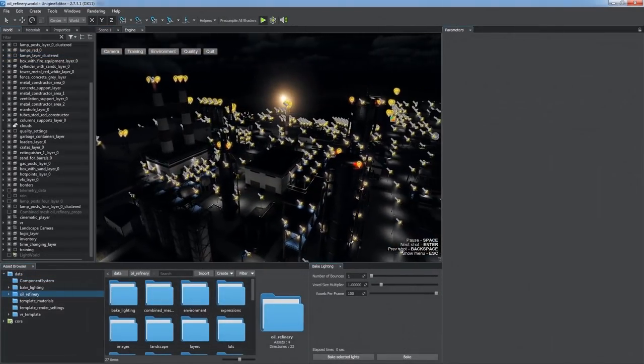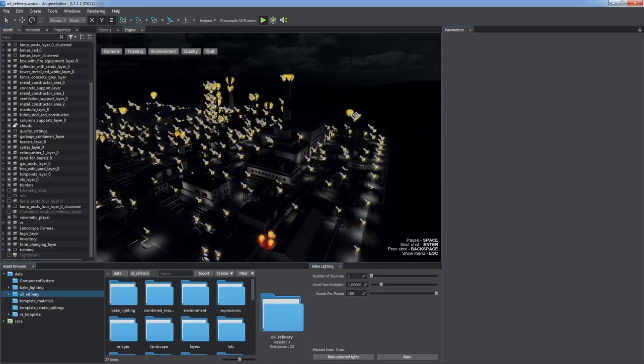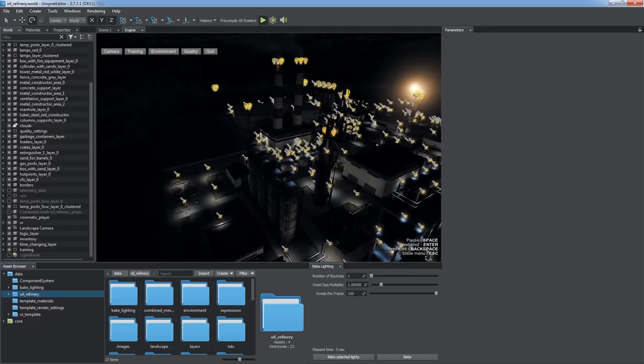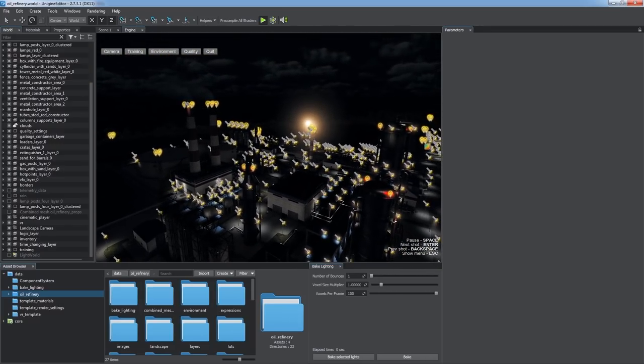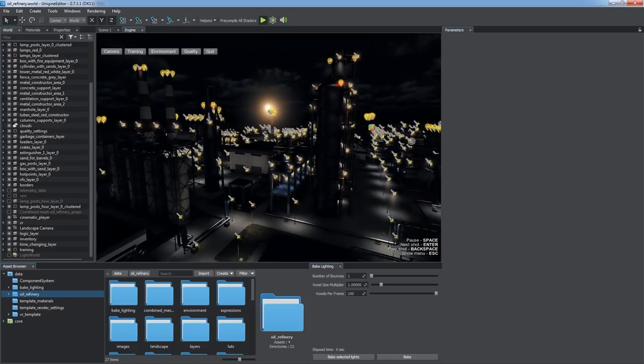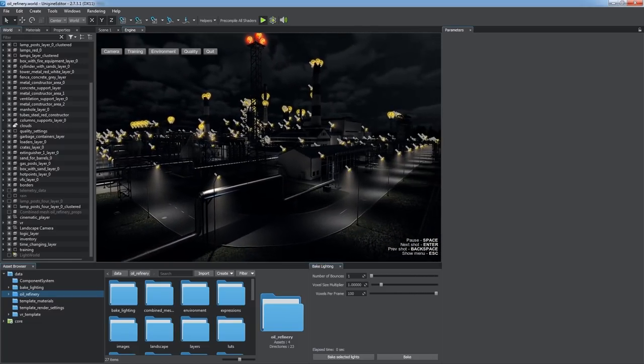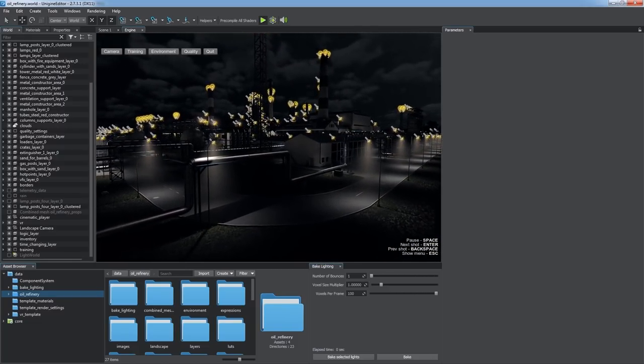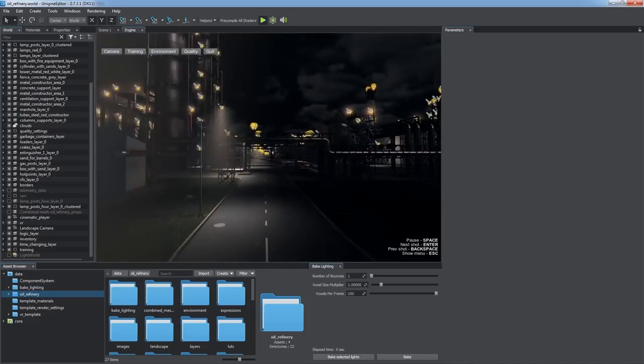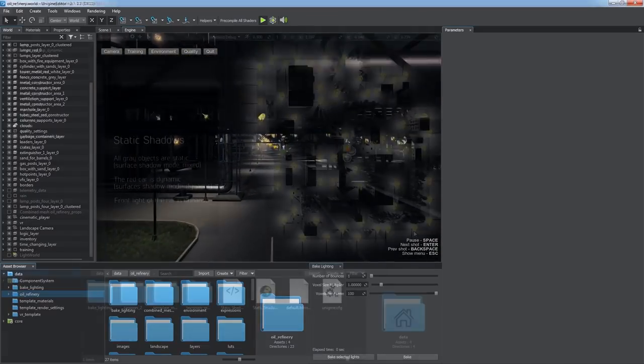Using multiple dynamic lights in the scene and calculating shadows for them on the fly may cause a performance drop, especially when the scene contains complex geometry with lots of polygons. Besides, it can be a terrible waste of resources when most objects and lights are static.